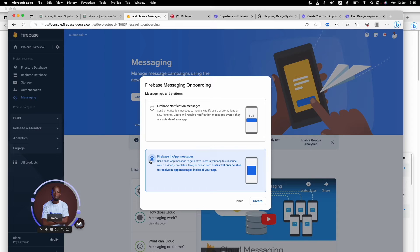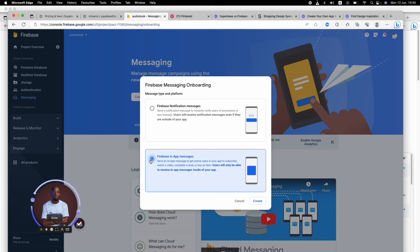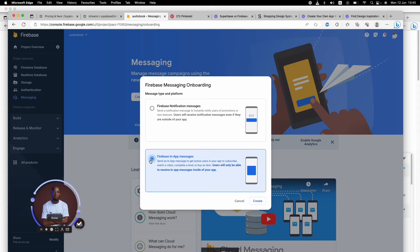Users will be able to receive this message inside the application. What's good is you can even redirect them to a particular screen when they click that message.